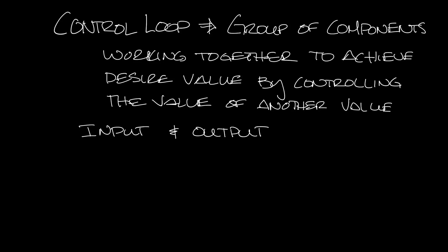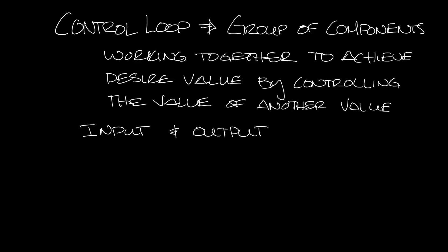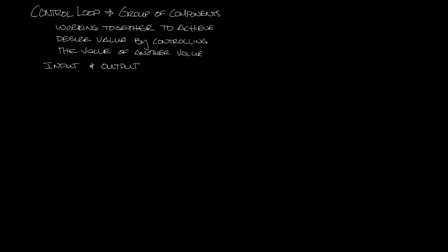So let's make some room and talk about VAV box control loops. There are usually several control loops in a VAV box. For example, the thermostat has the set point and zone temperature.